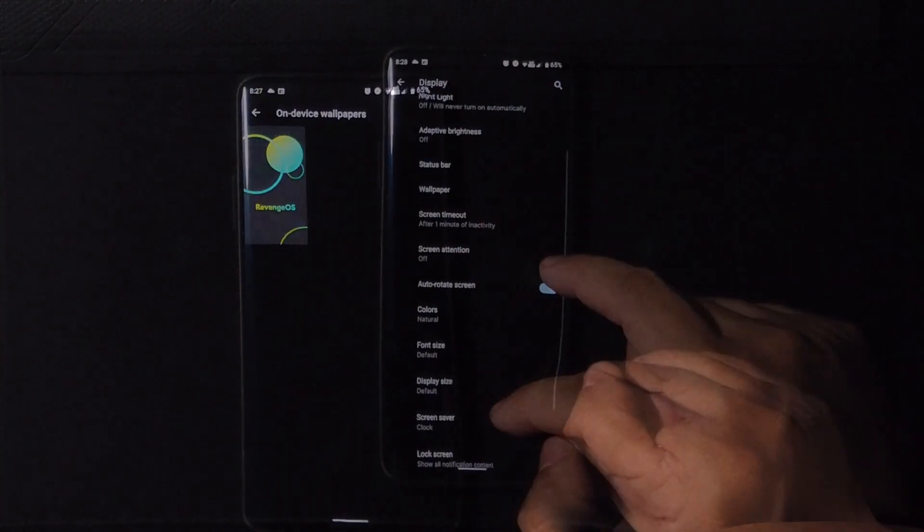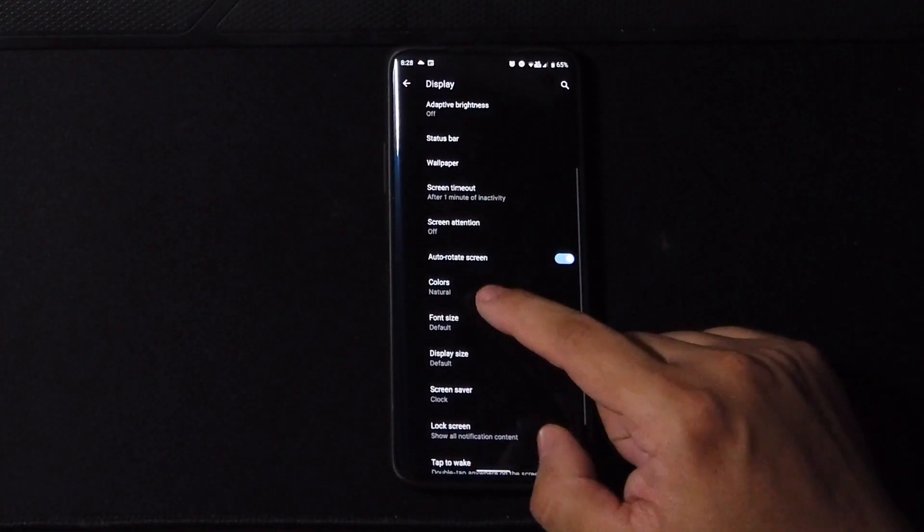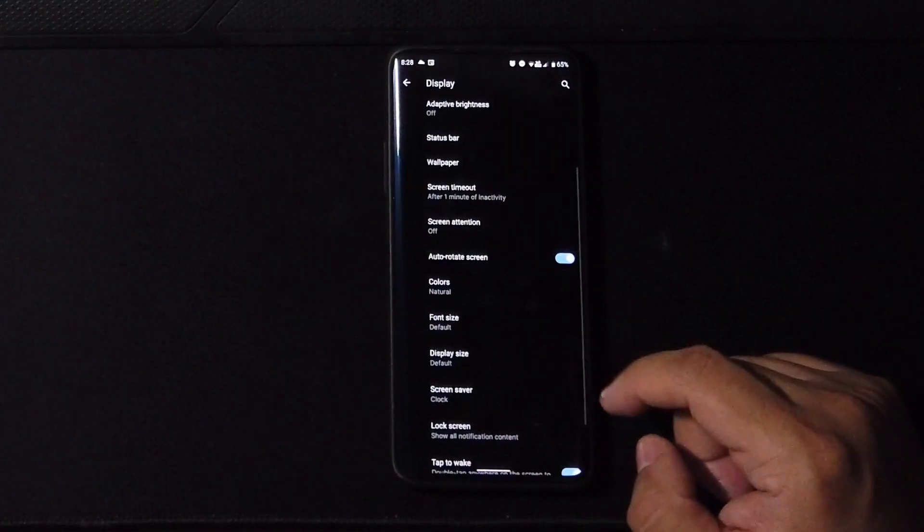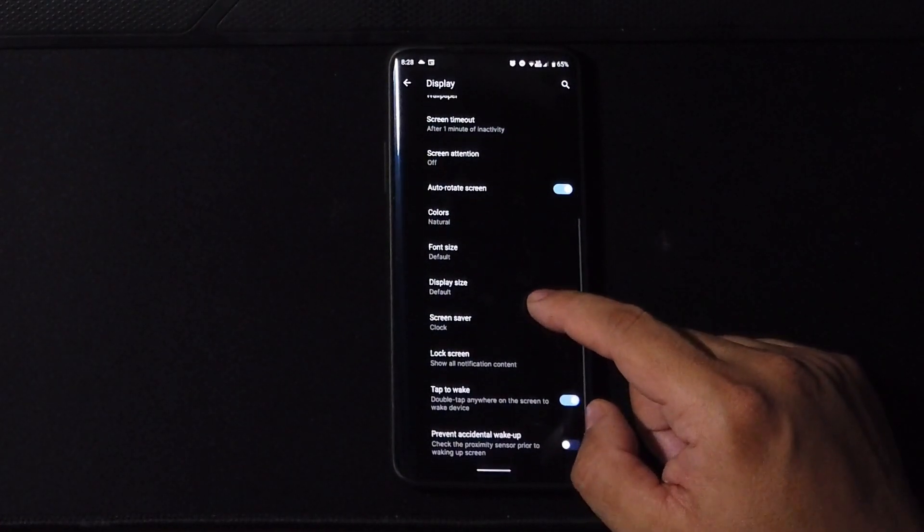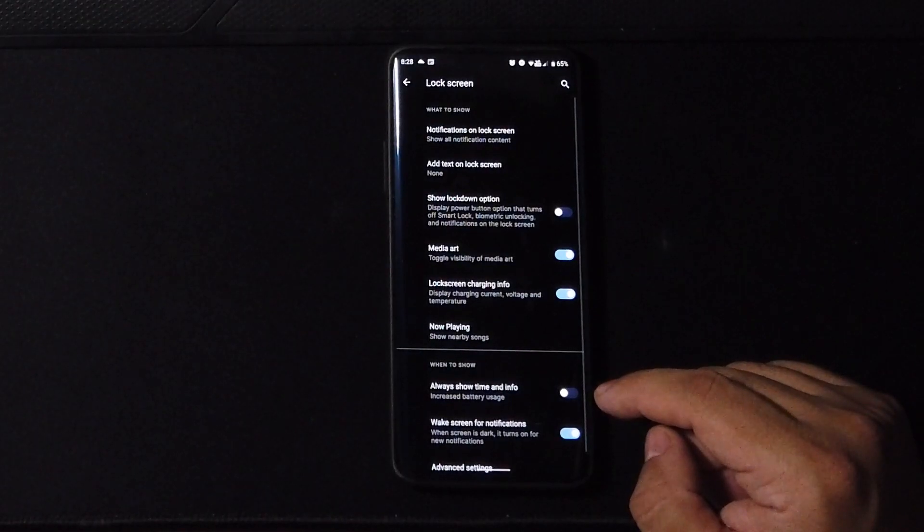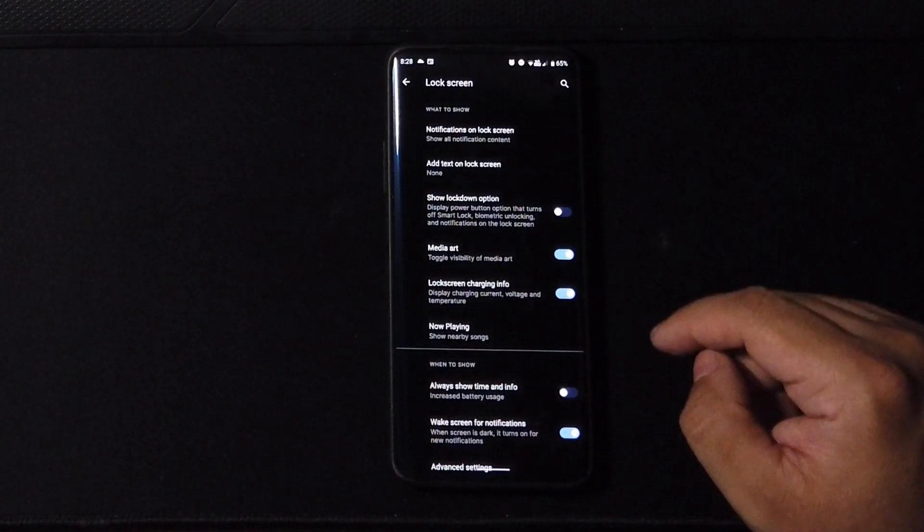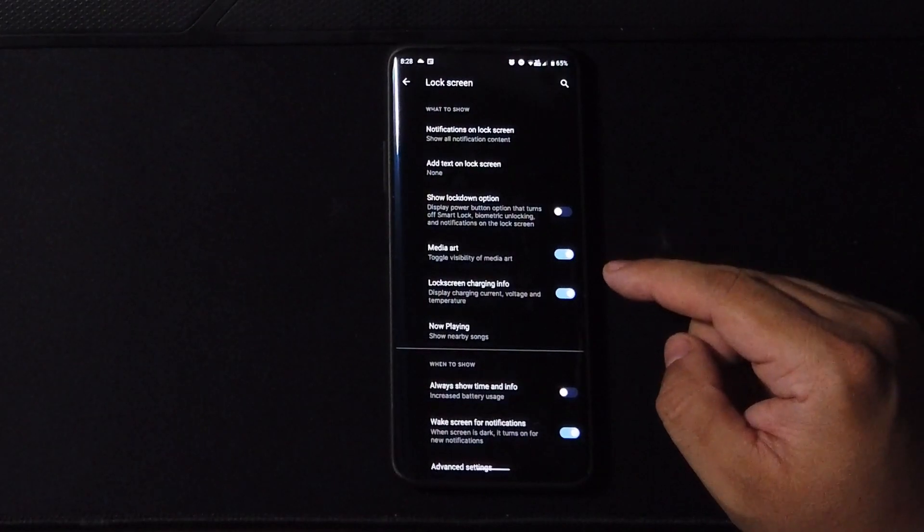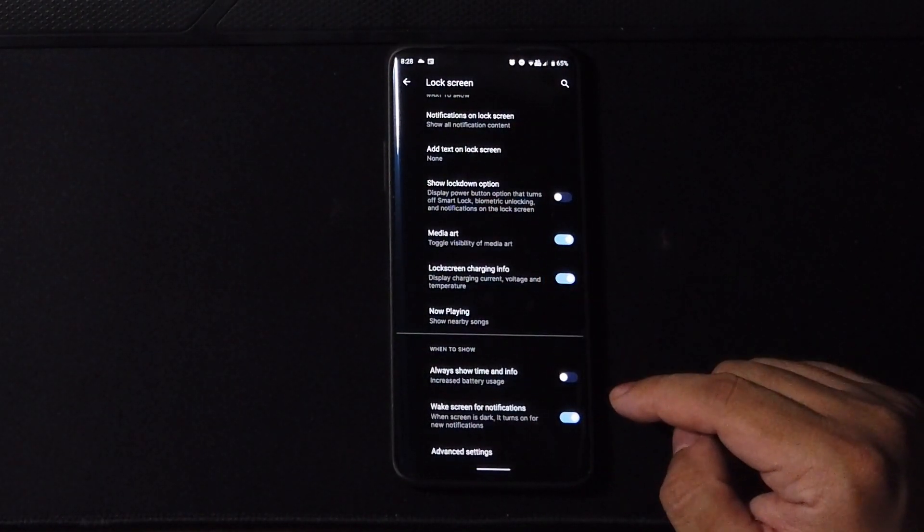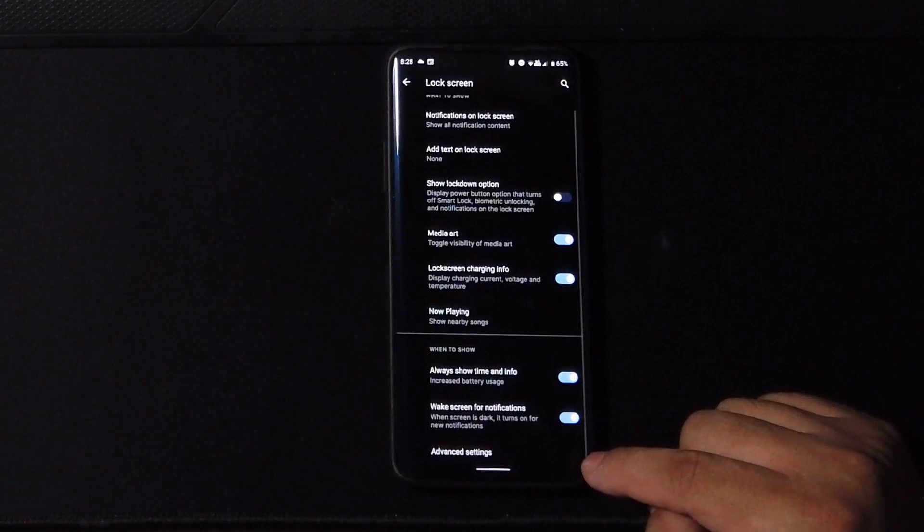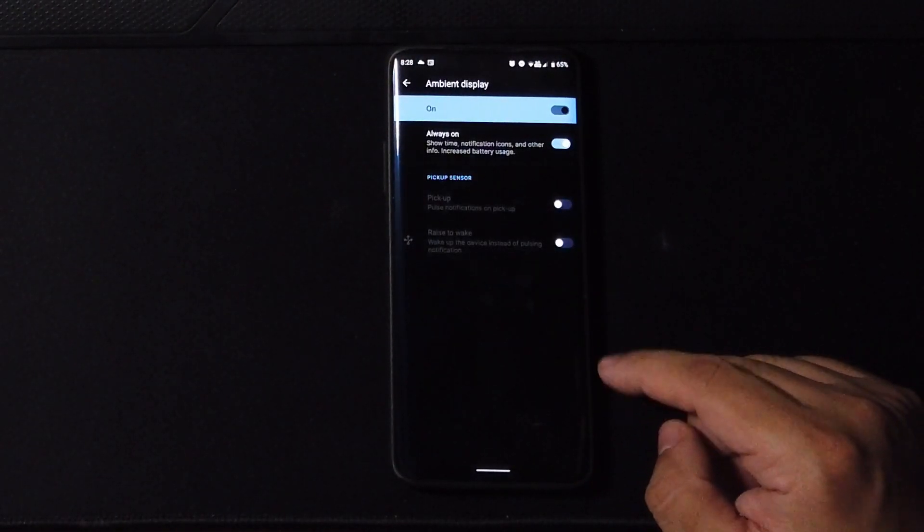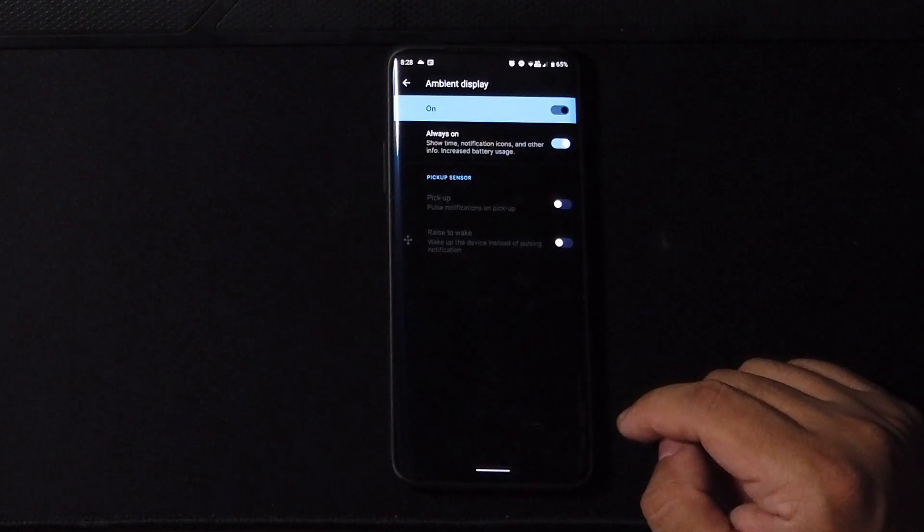You go Revenge OS. Let's move on to the colors here, is where you normally would choose that but we know it's not here so we'll come back to that. Now if we go to the lock screen here, we have all the options. You can even turn on the ambient display here or turn it off.